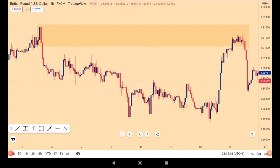A lot of people are arguing that an order block is not working — it had stopped working since 2006, blah blah blah. Here is the fact: a lot of people new to smart money or ICT got the wrong information about what an order block really is. Some people were taught that an order block is just the same thing as supply and demand, which is literally not true.